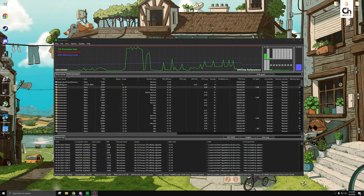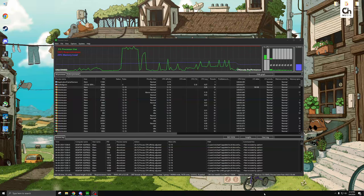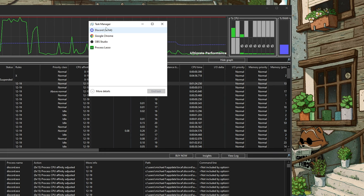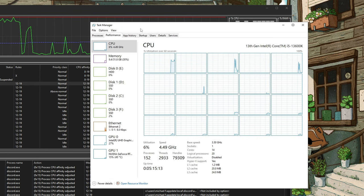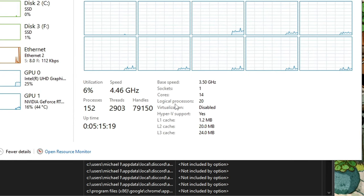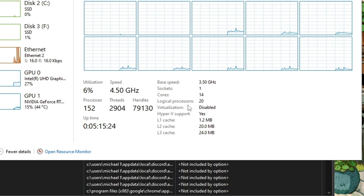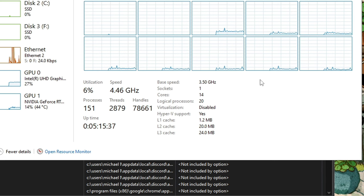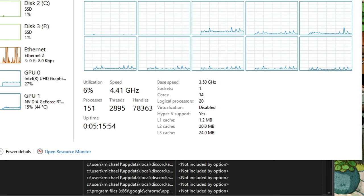A quick way to check if you have hyperthreading is in Task Manager. Open it up, go to the Performance tab, hit More Details then Performance, and in the CPU tab you should see Cores and Logical Processors. For most CPUs, if Logical Processors is two times the number of Cores, you have hyperthreading. If cores equal logical processors, you don't. Simple as that.